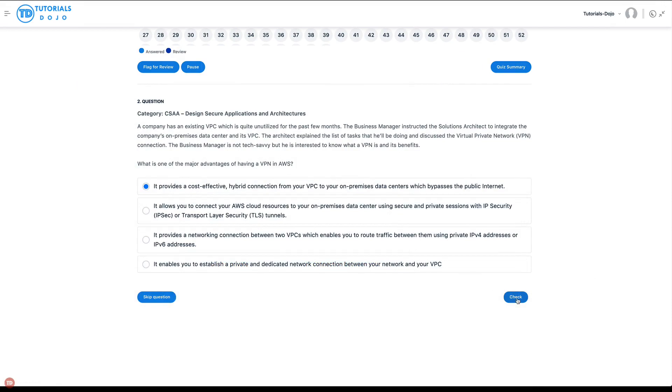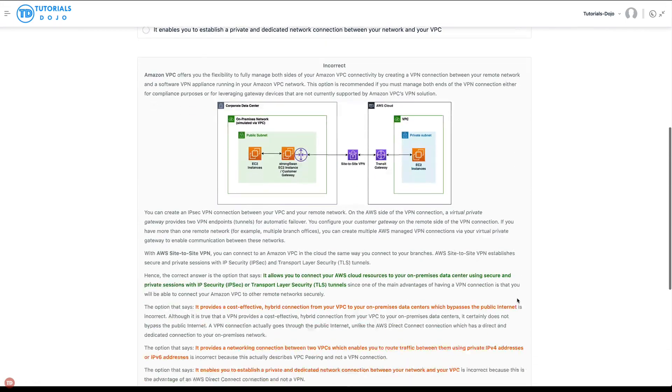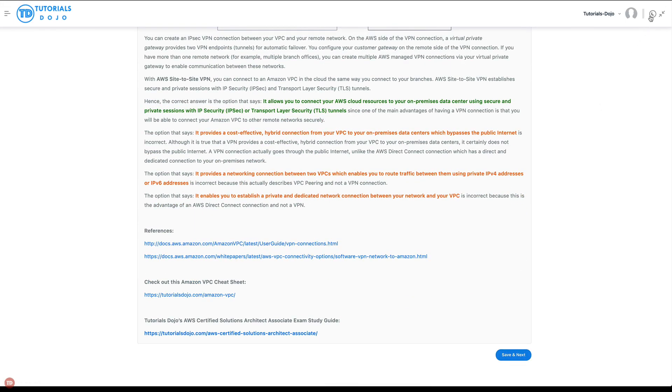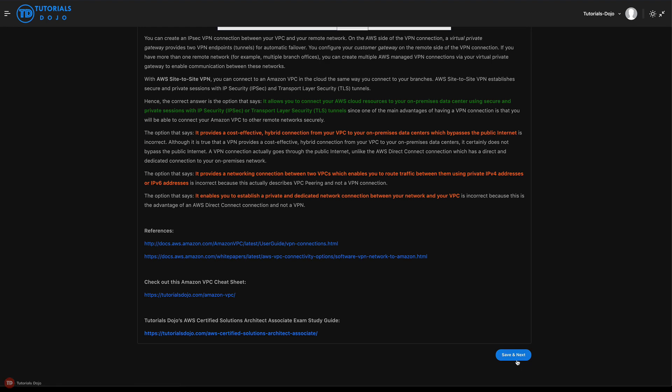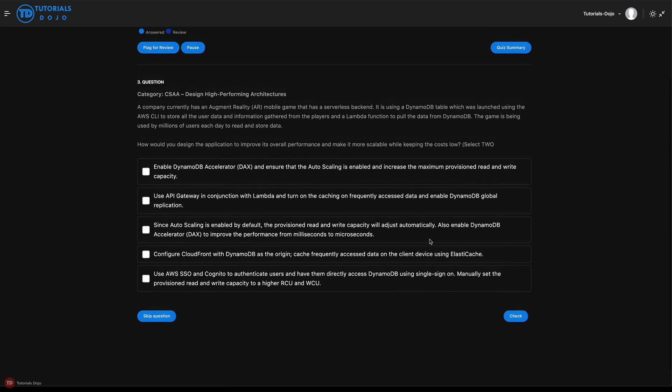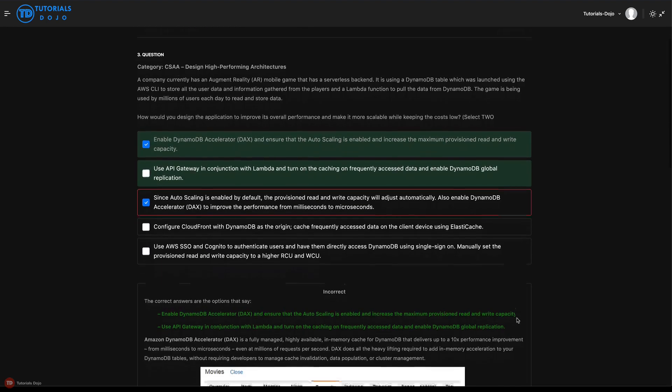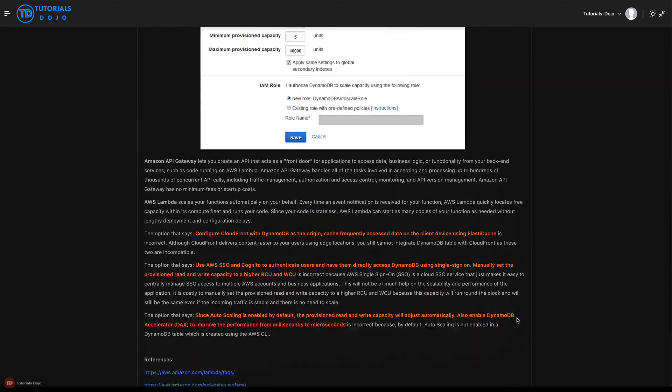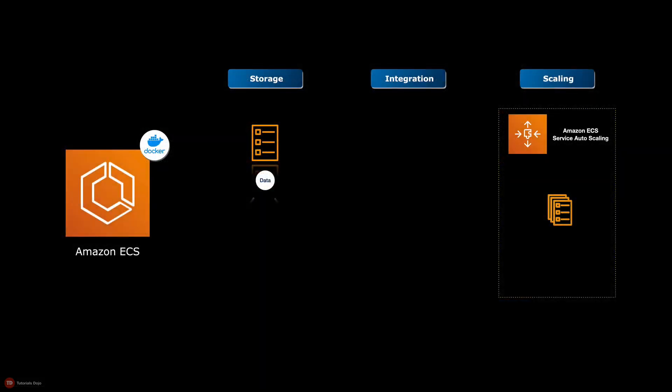You can simulate the actual AWS exam with the included time-based practice test in this course. I also added some helpful exam tips and test-taking strategies to boost your confidence before you take the exam.